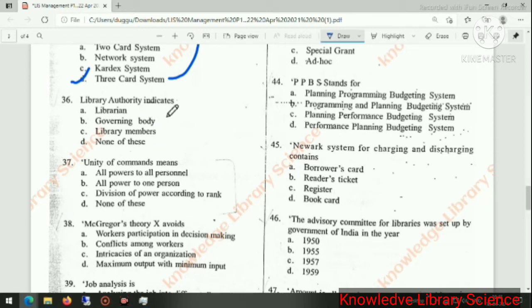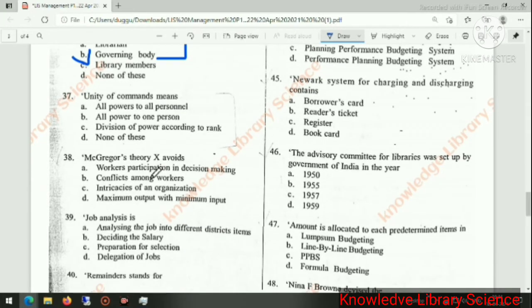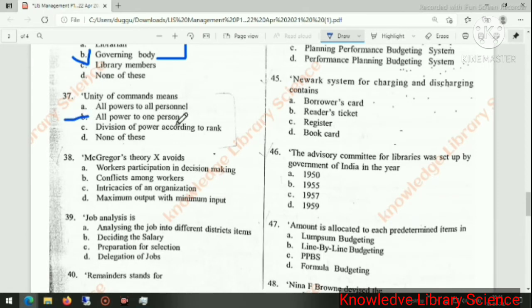Library authority indicates a government body. Next question: unity of command means all power to one person.